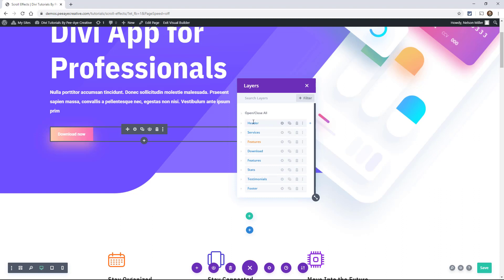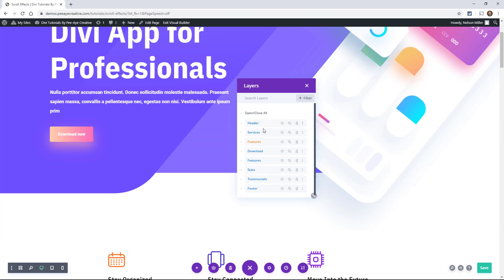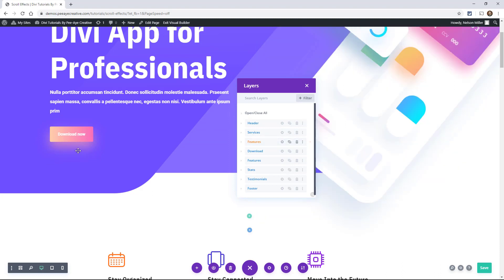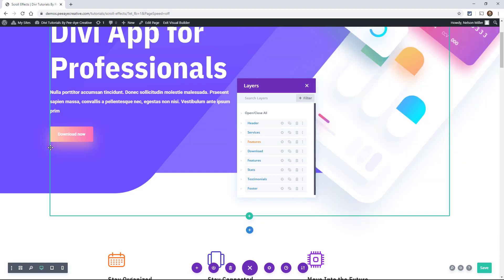So here you can see I have a header section. Each one of these is sections, by the way, like this one's the specialty section. That's why it's the color, the same color as in here.